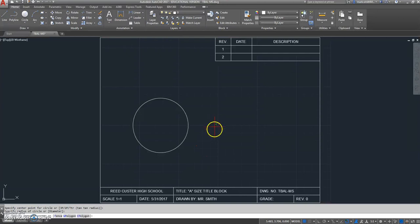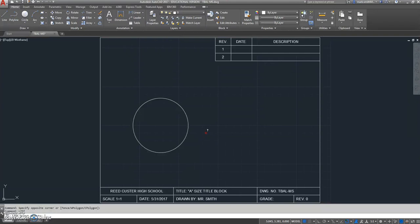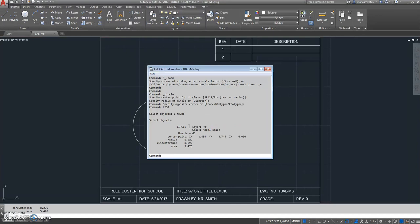Looking at AutoCAD now, we have a circle here. The first thing it says we need to do is use the list command and figure out what the radius of that circle is. It says the radius of the circle is 1.32.